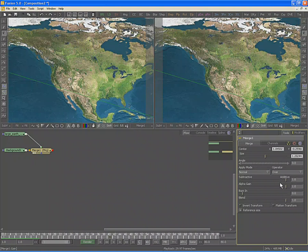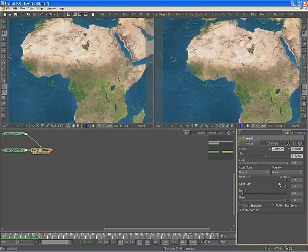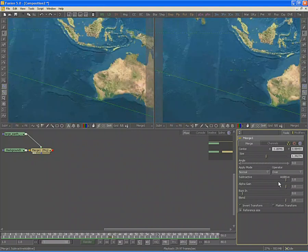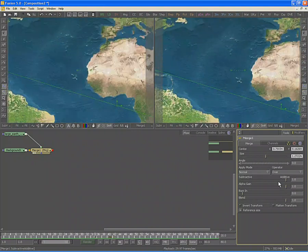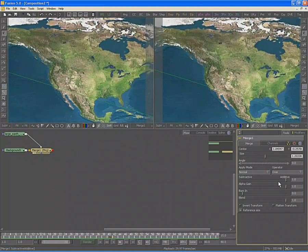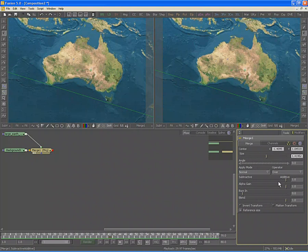Play the composition again to view the results of the changes so far. Our animation now starts off slowly, zooms to Australia, and then slows down as it reaches the continent.